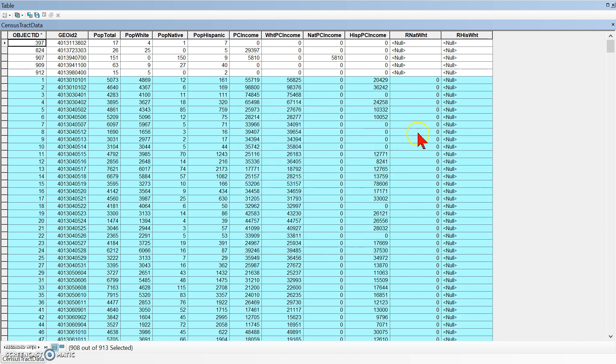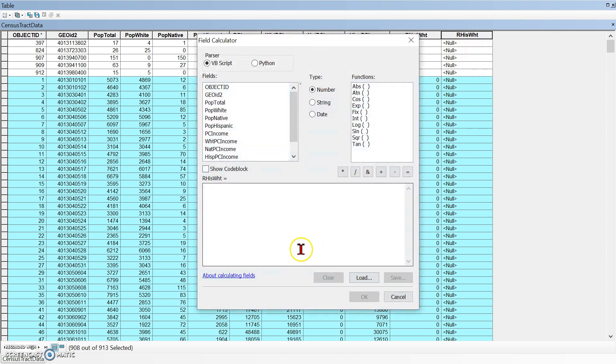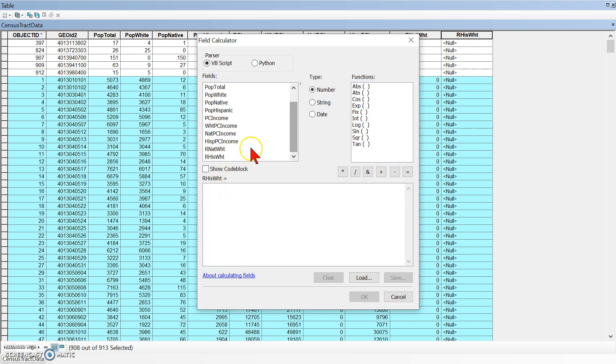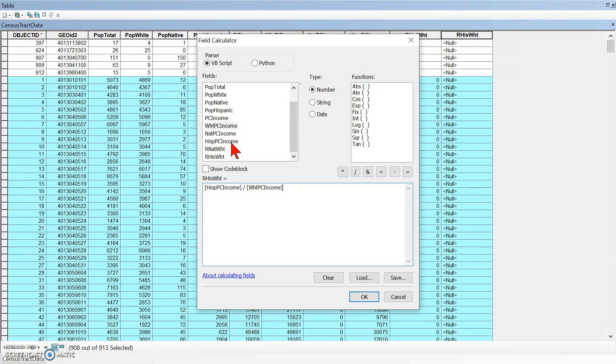And click on OK. And now we have to do the field calculator. So right-click and do field calculator. And this is going to be Hispanic per capita, so Hispanic PC income. And so double-click on that, and then we want to do divided by, and then we want to do white per capita income. Let's try double-clicking again. Okay, there we go.